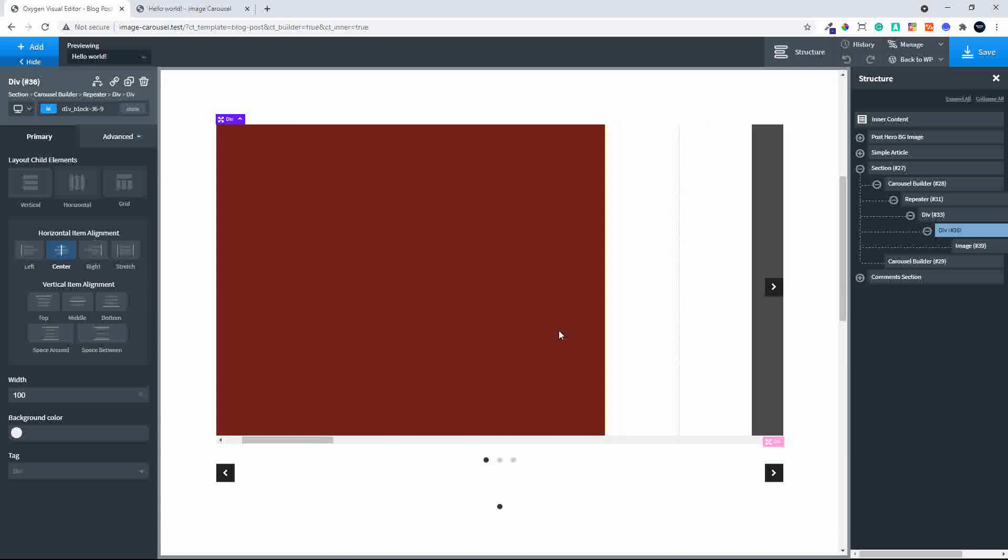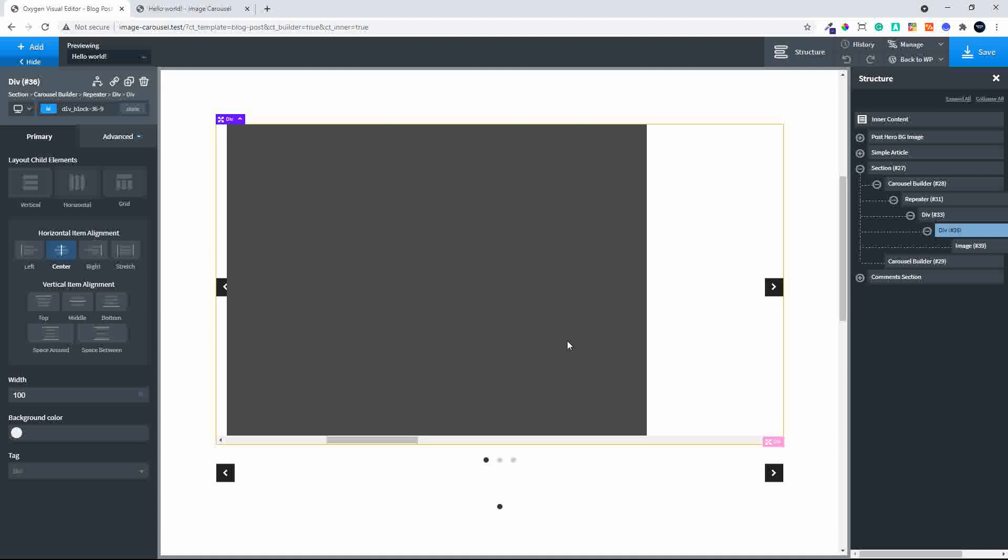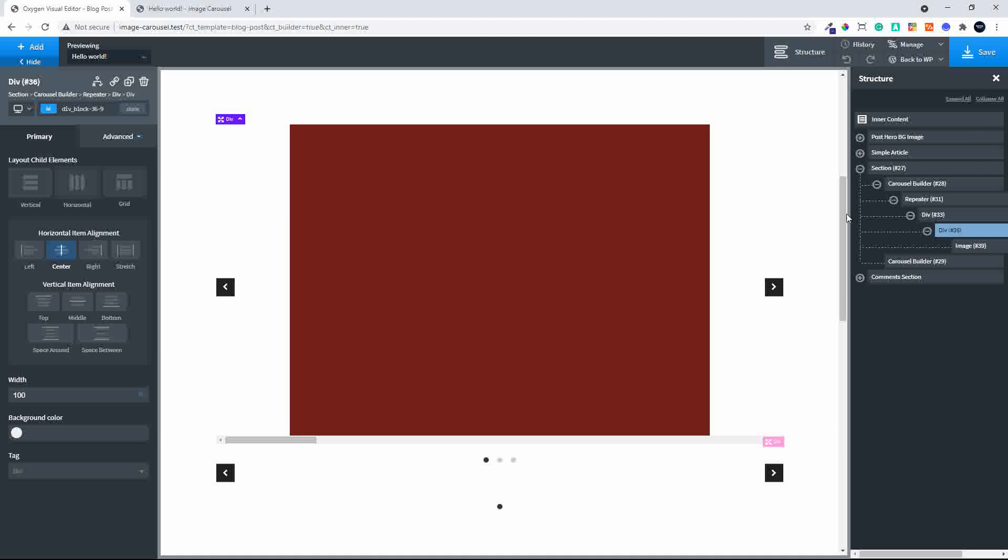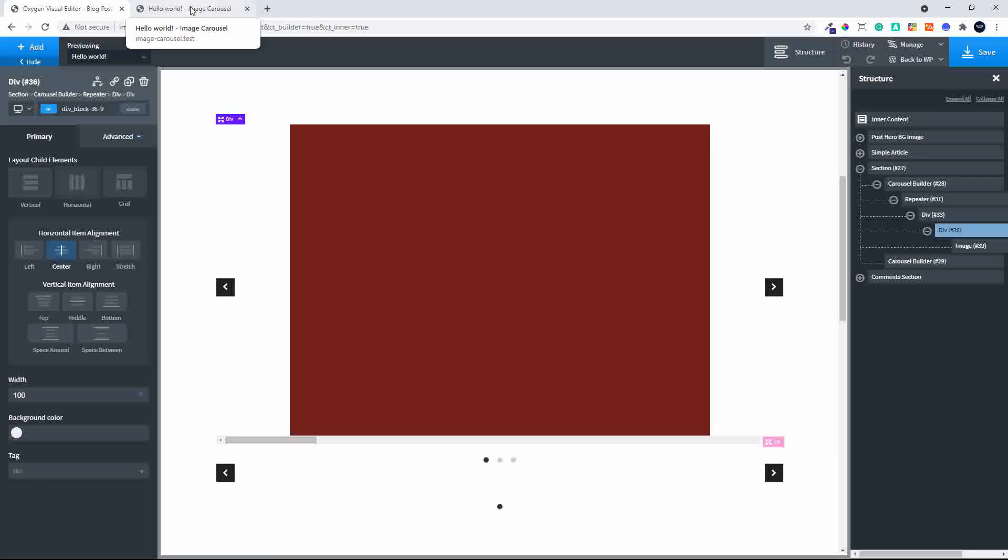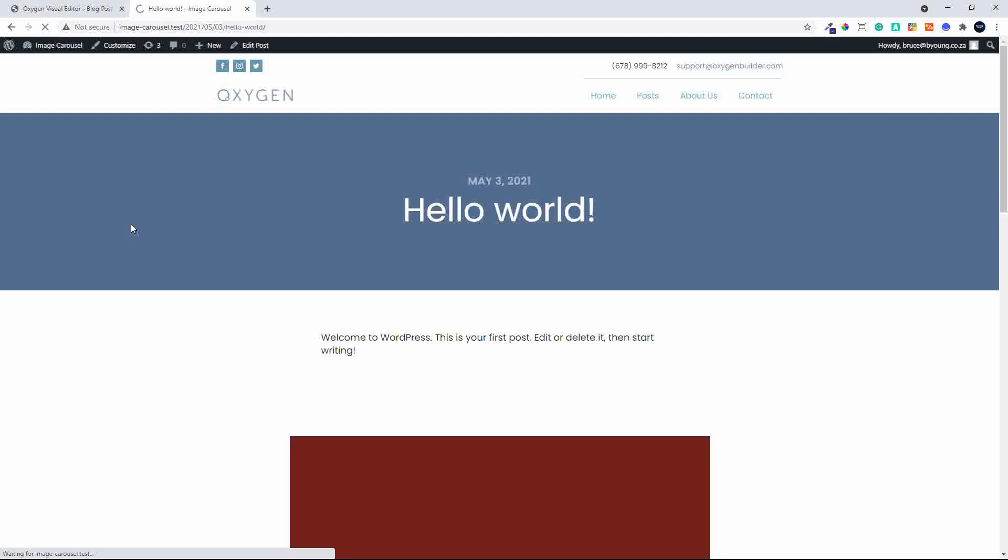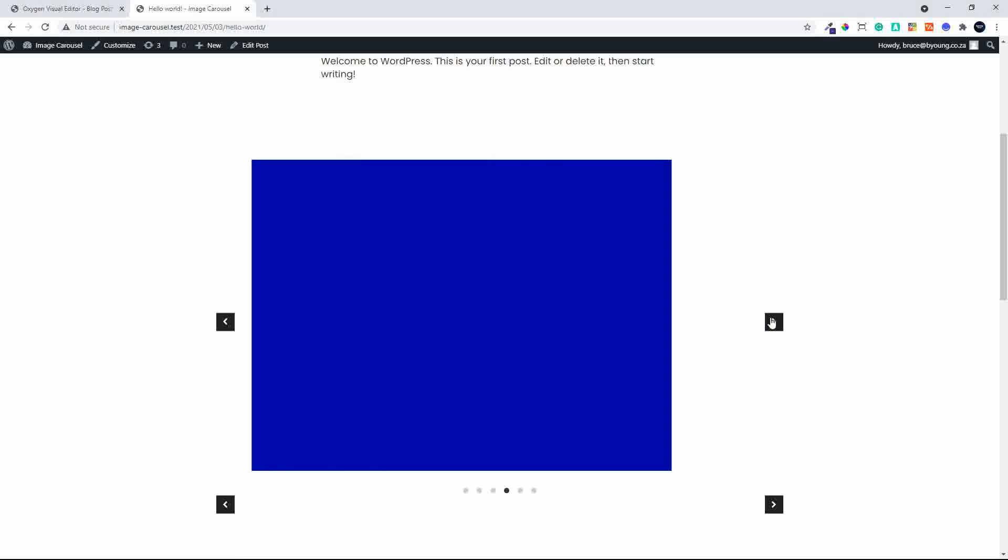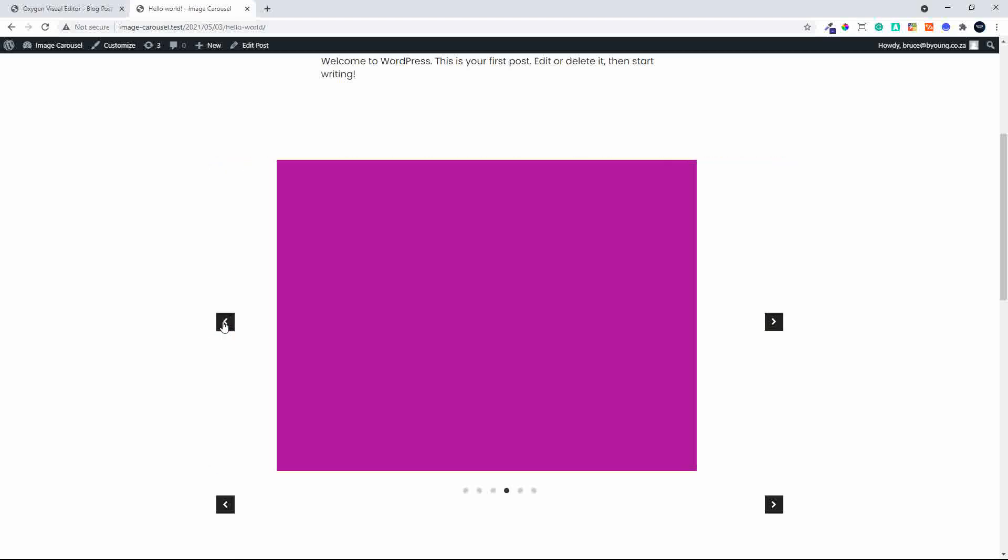So there we have our image in the center with the various slides. If I save that now and head over to my post and refresh, you'll see that the slide is working with the images coming through one slide at a time.